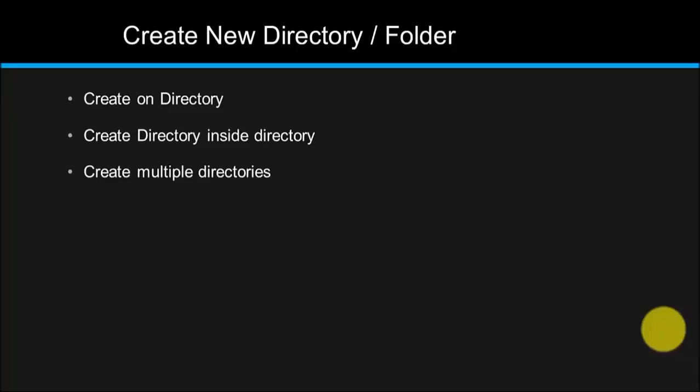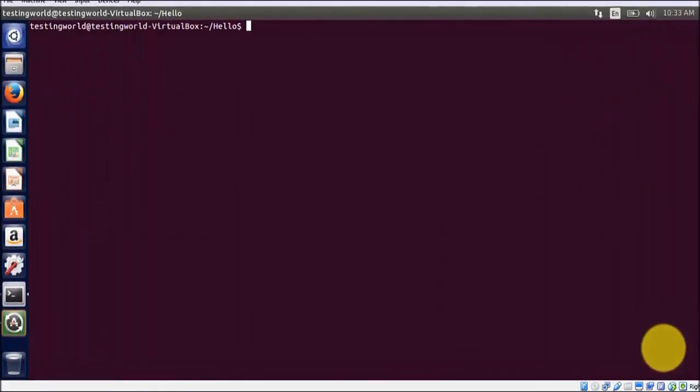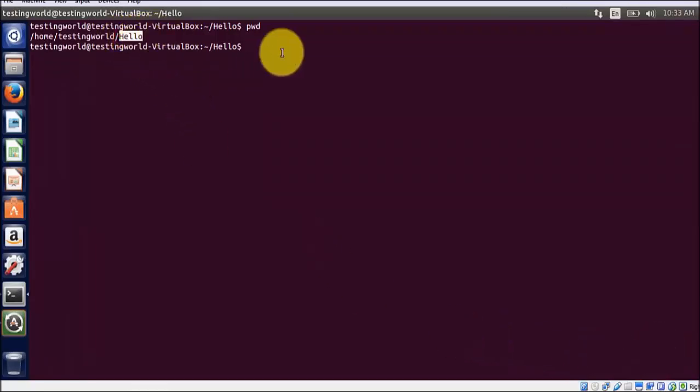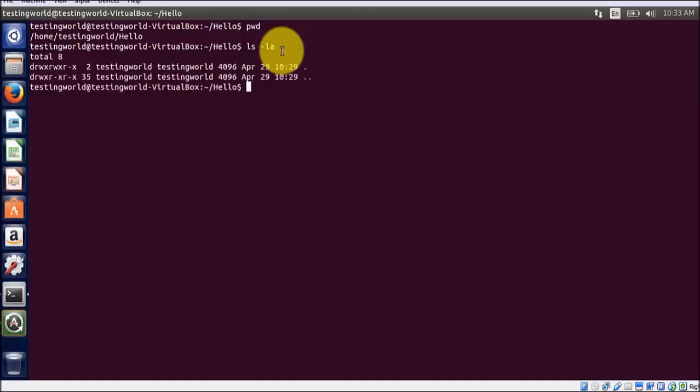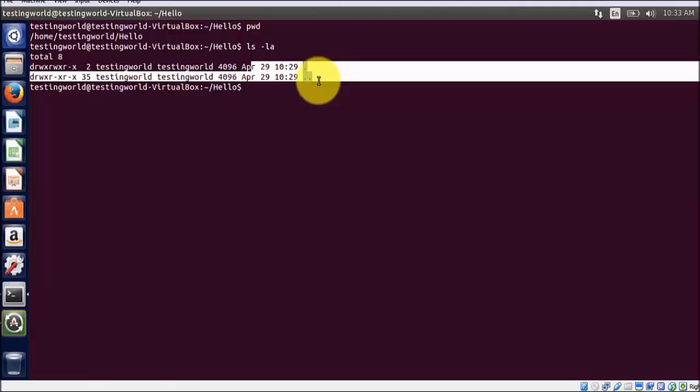I will start with creating one directory. Moving to my Ubuntu machine, I'm checking my location is home, testing world, and hello. I want to check all the files and folders on this current location. So I just check ls -la and it shows no directories here.